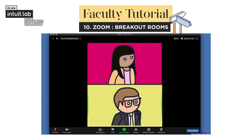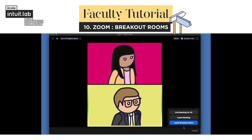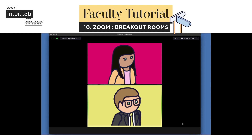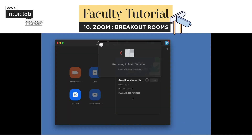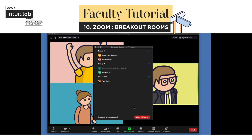Click on Leave Room to return to the main classroom. From the breakout rooms panel, click on Close All Rooms to get all the students back in the main classroom.